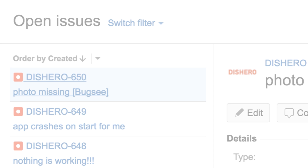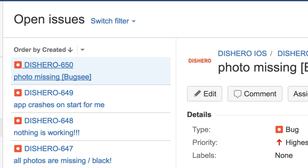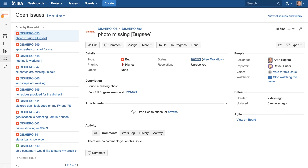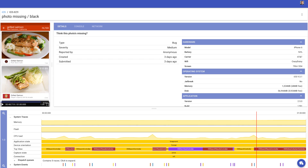When a bug's reported or the app crashes, Bugsy automatically sends a notification to your bug tracker of choice. Click the link, and it takes you to Bugsy's dashboard, where all the crucial data is displayed.